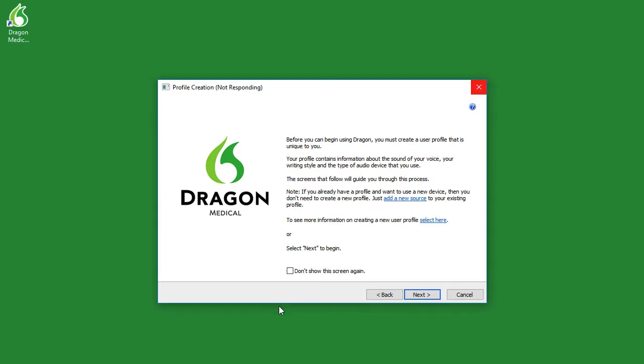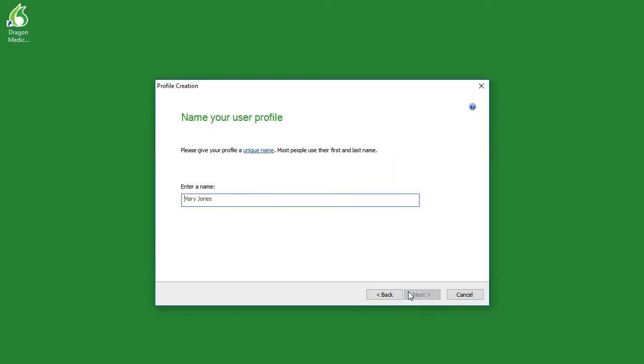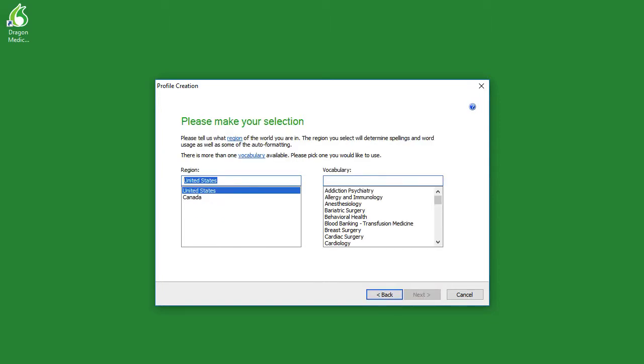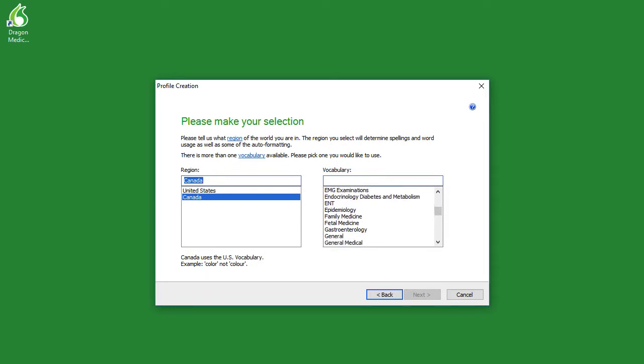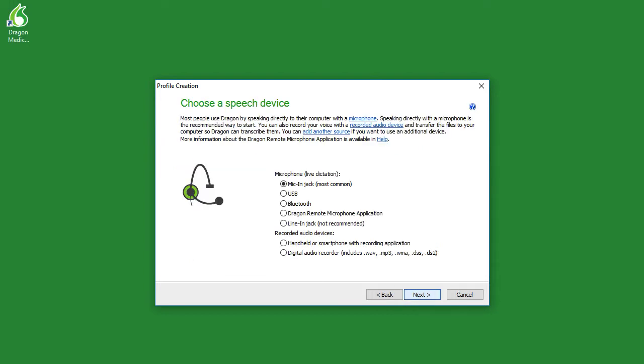The last step of installing your software is creating a profile. To do this, simply click next. Type in a name for your profile. Click next. Select your age. Select your region and vocabulary. Select your accent. And then set up your microphone. For this demonstration, we'll use a USB microphone.